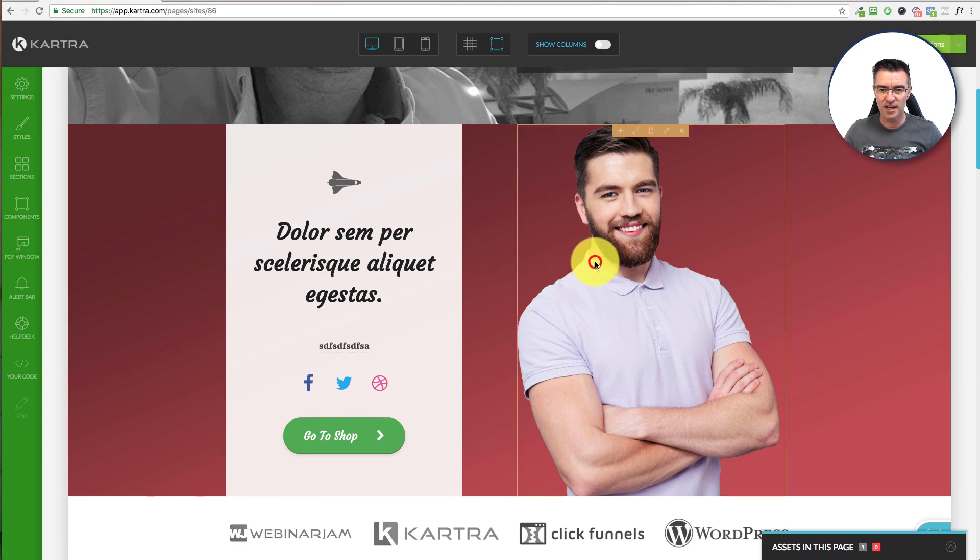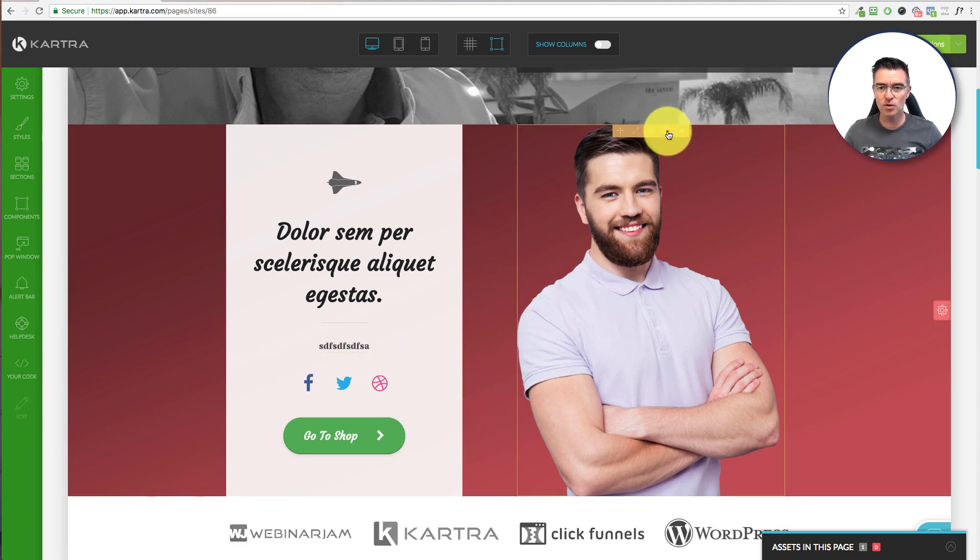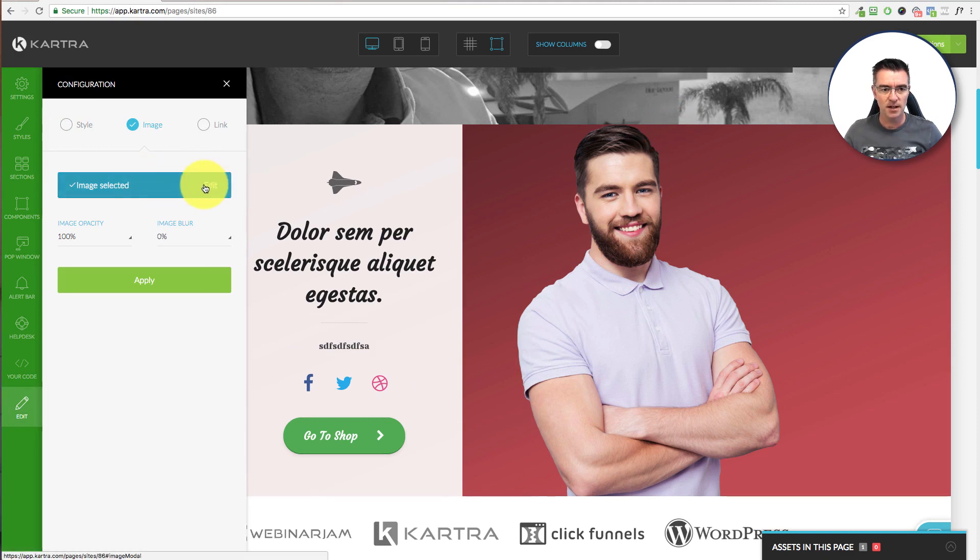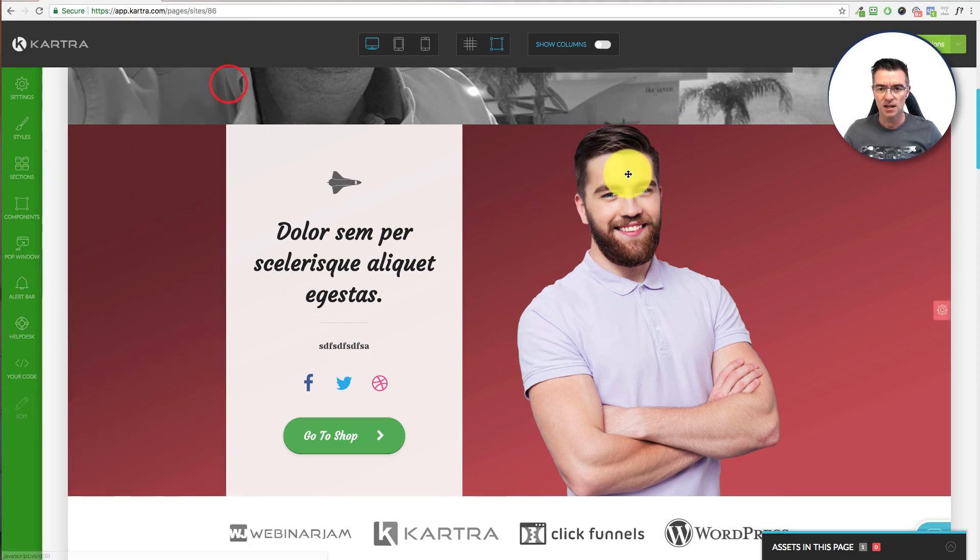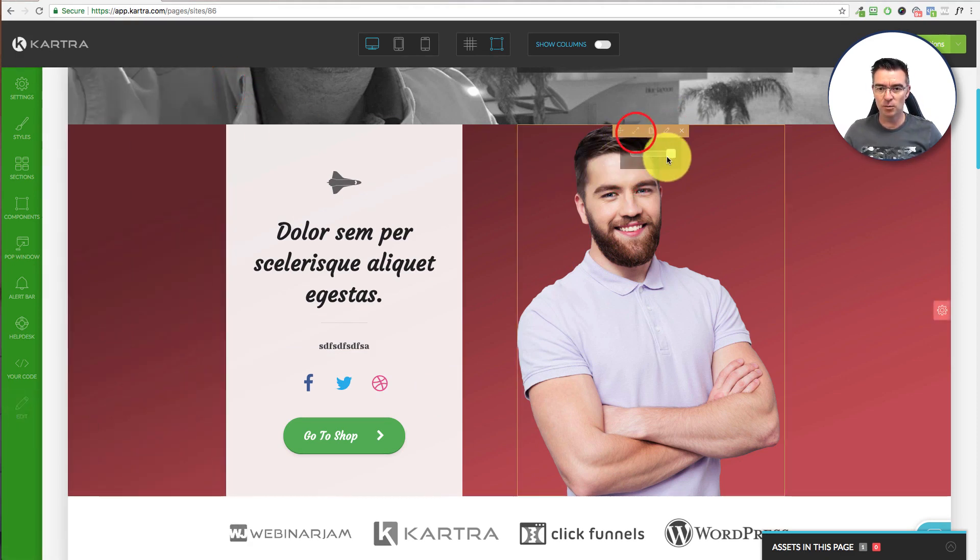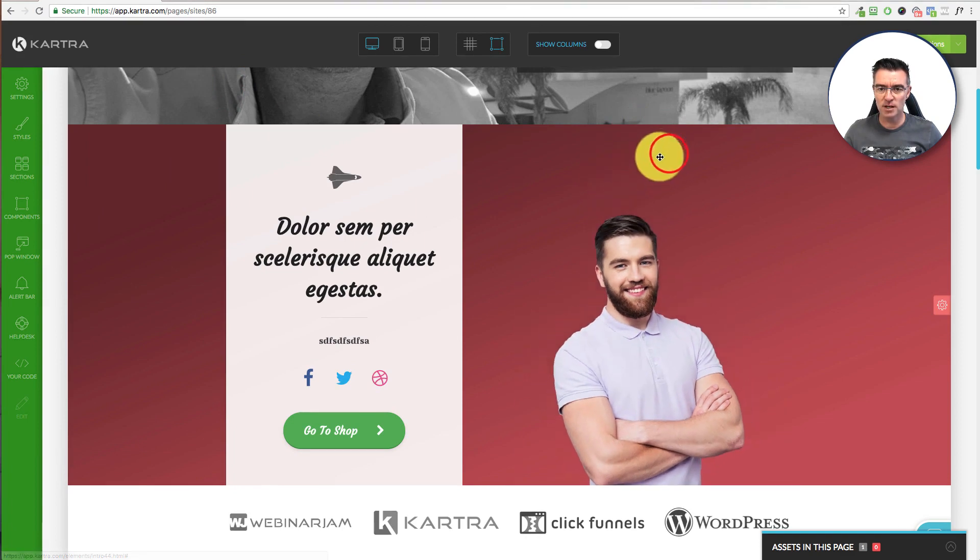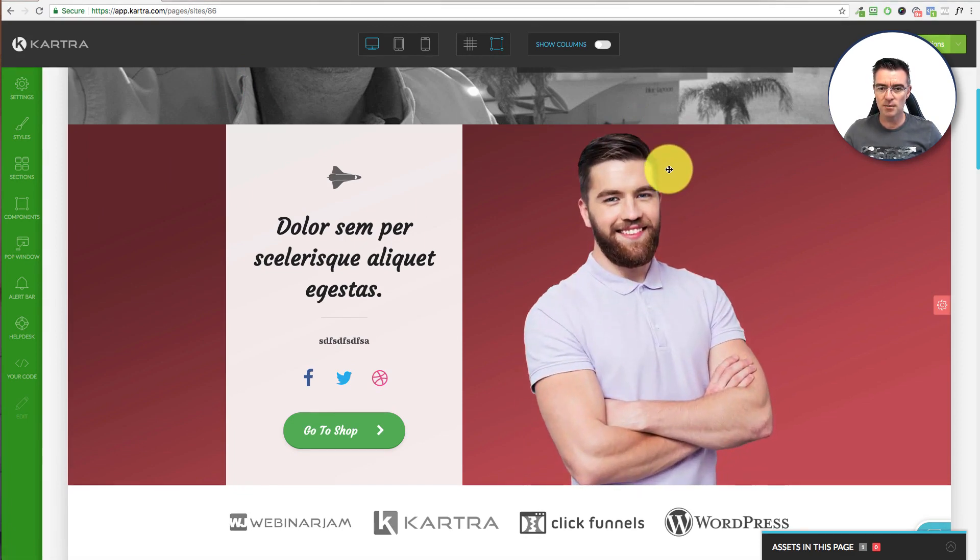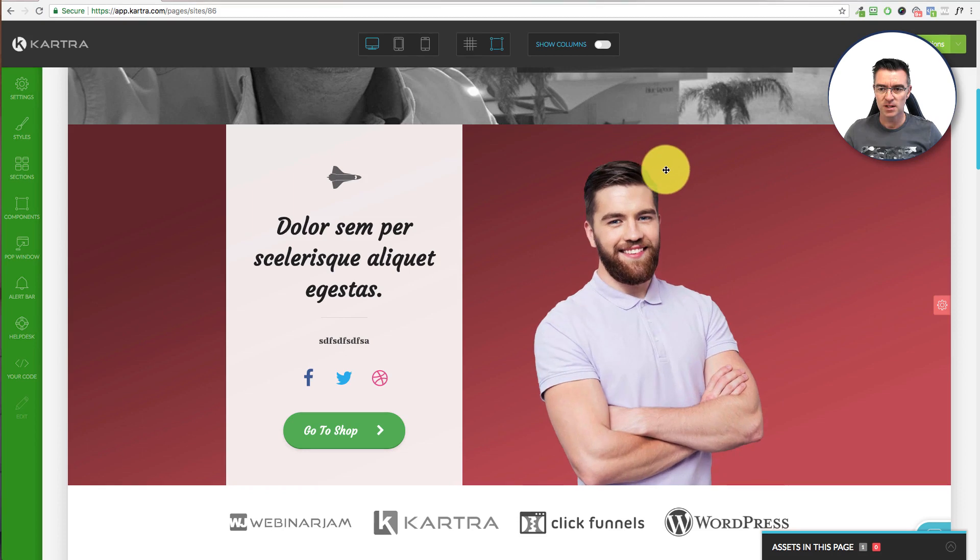This guy here, you want to get rid of him and put you. Just click edit and then go find a picture. And if you want to shrink him down a little bit, maybe it's too big. You can just shrink him down, make him into Mini Me, or bring him back up.